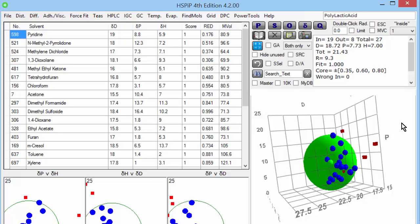But for those who aren't convinced that it's simple, the next video will show how we can measure the HSP of polyisoprene as used in rubber balloons.